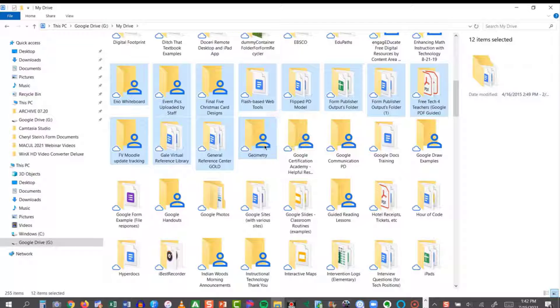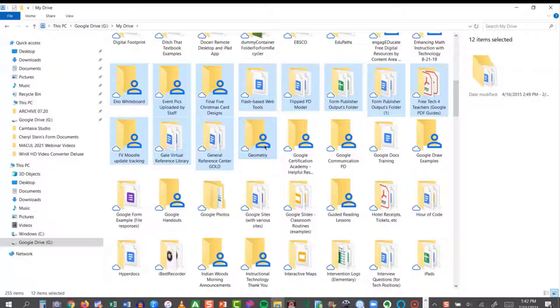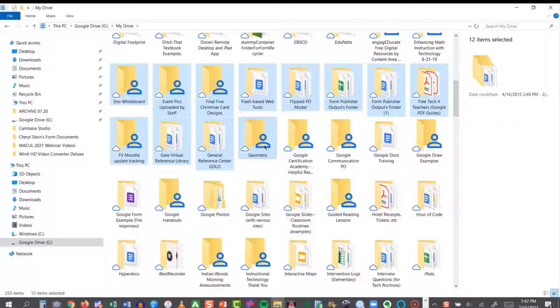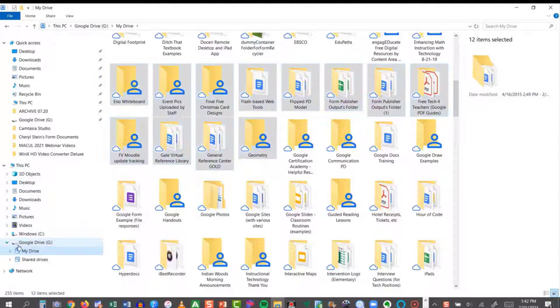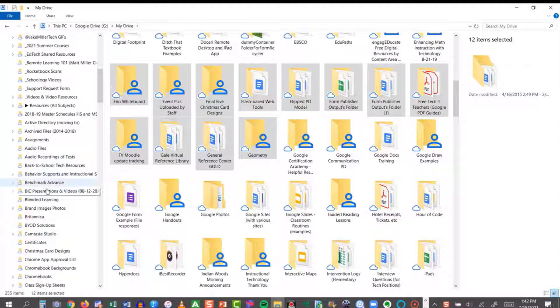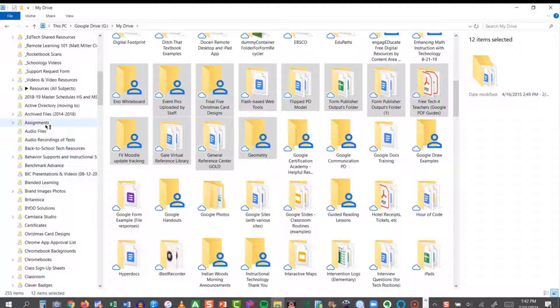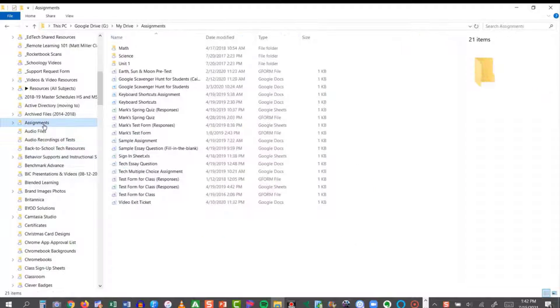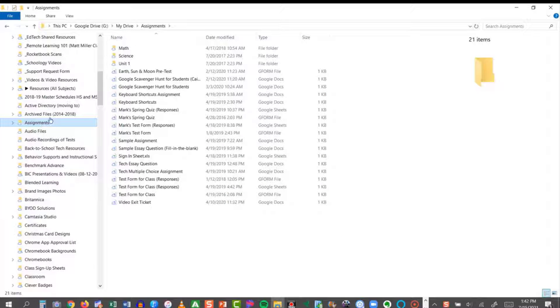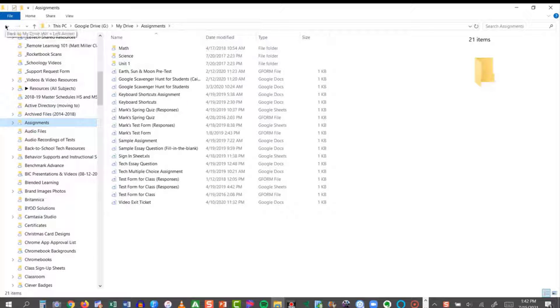And all of this can be done from within Google Drive for desktop. So you could cut, you could copy, you can paste, you can drag, you can drop. You could do all of that just like you normally would do in Windows, and it's so much faster than